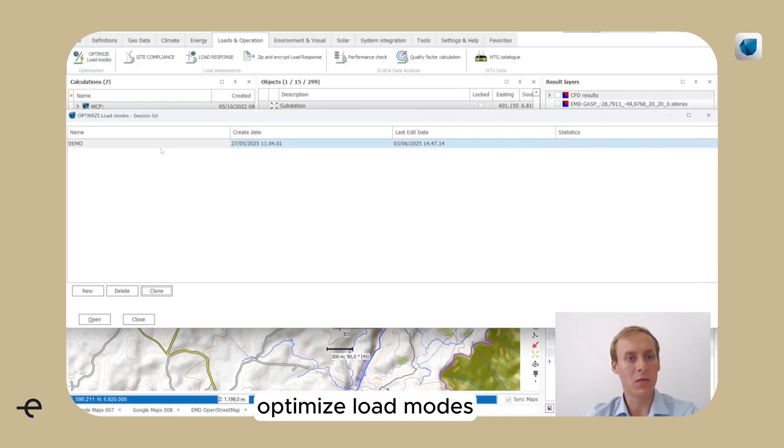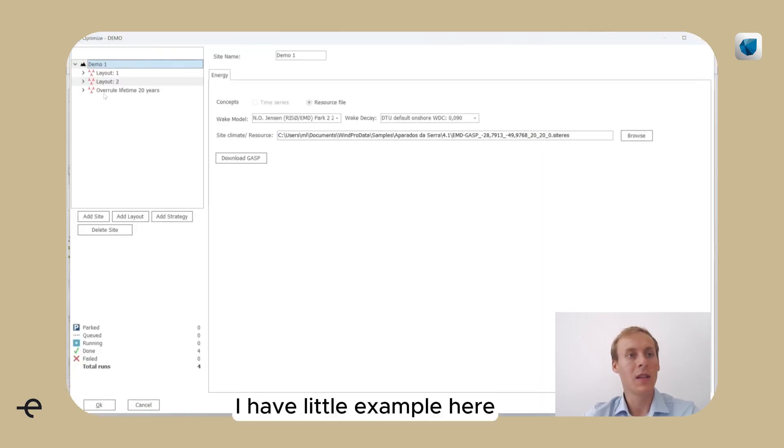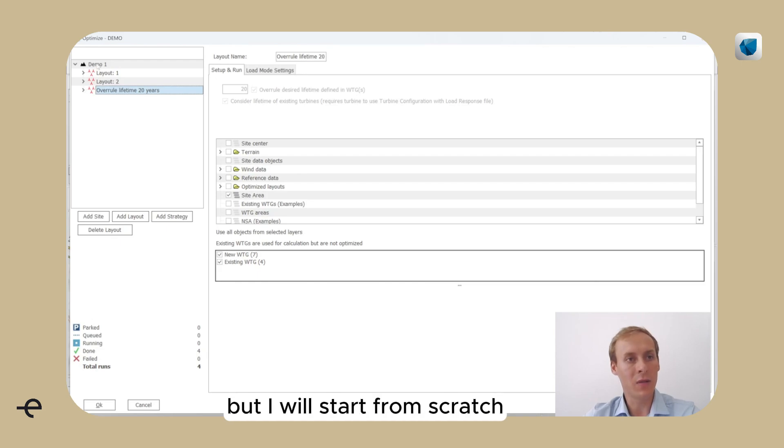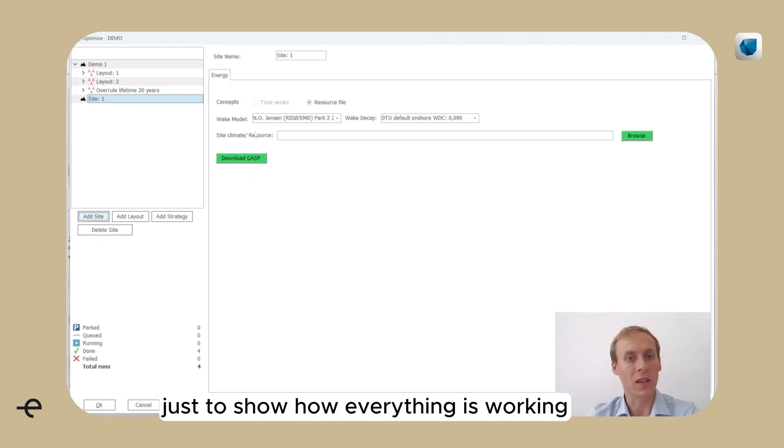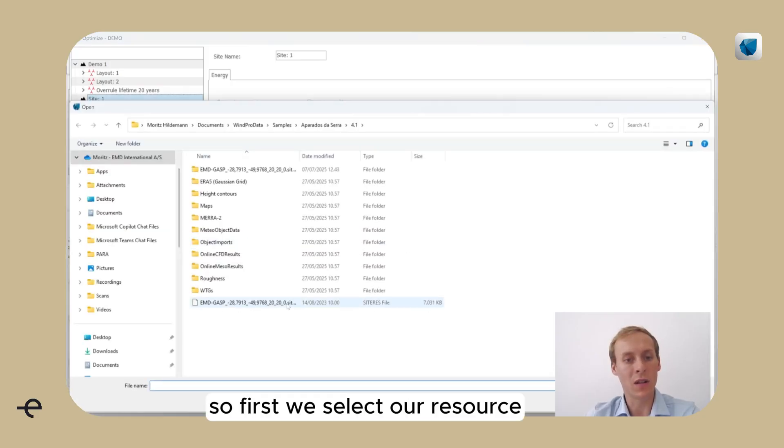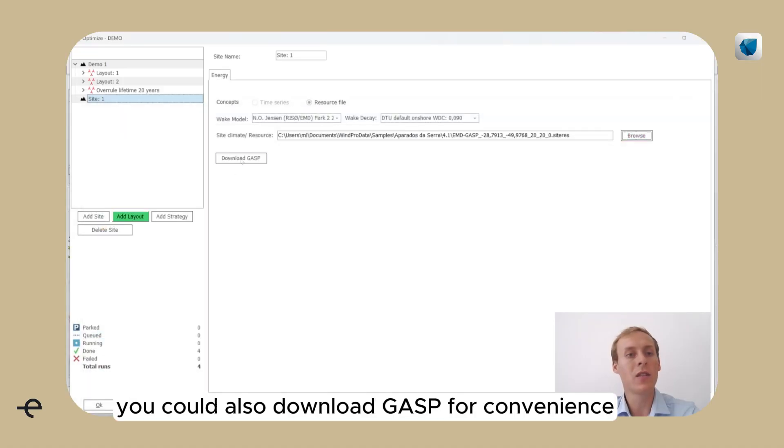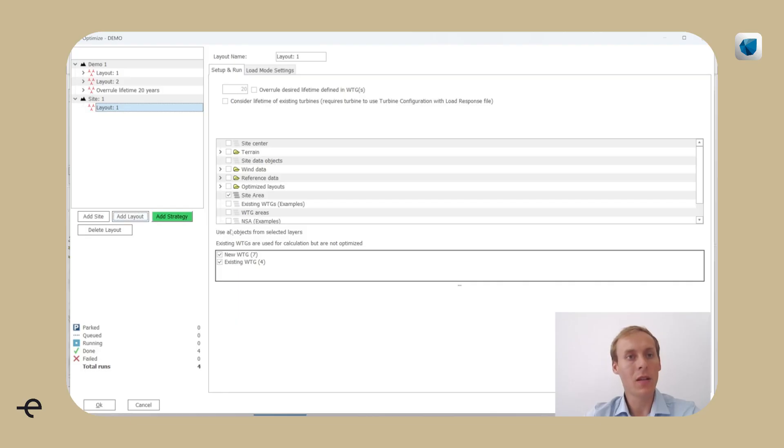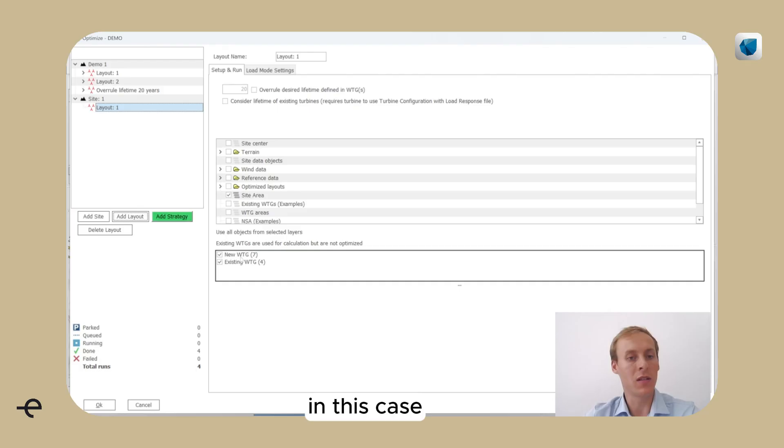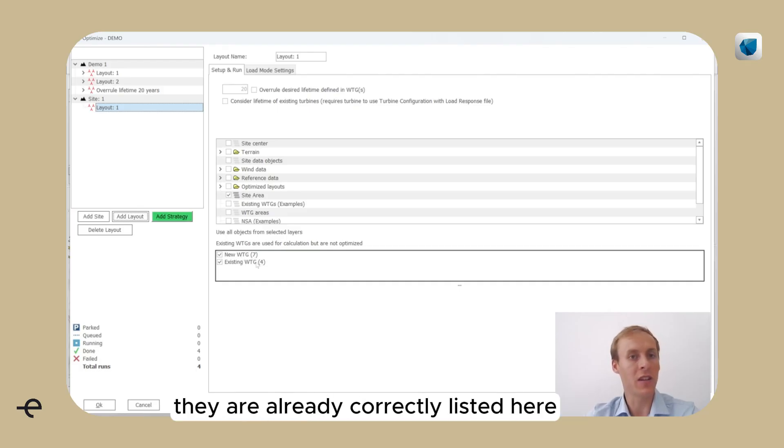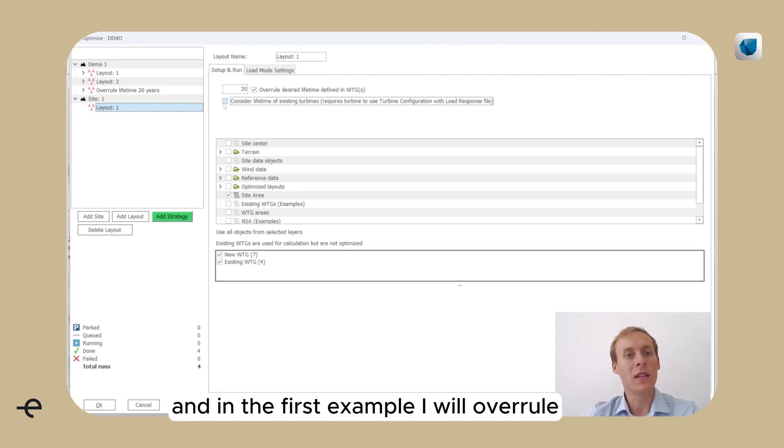Now we can go in and use the new tool: Optimize Load Modes. I have a little example here, but I will start from scratch just to show how everything is working. So first we select our resource, it's a Citrus file. You could also download GasPeer for convenience. Then we decide what VTGs we want to use. In this case, the seven turbines that are already set up and the existing four turbines.